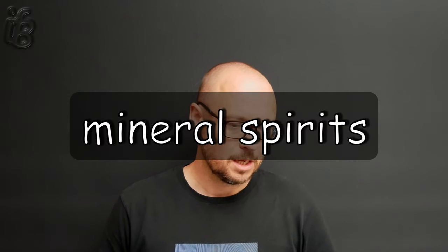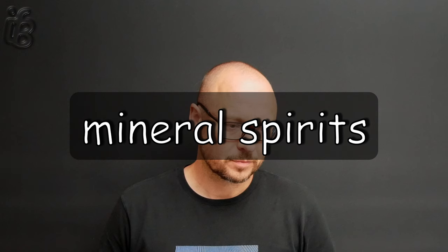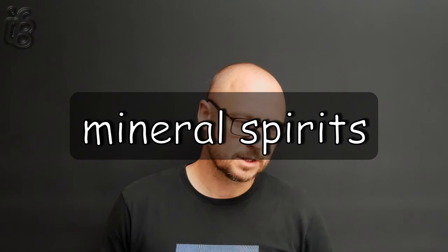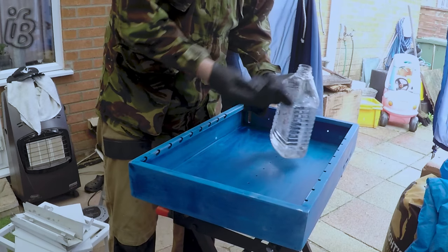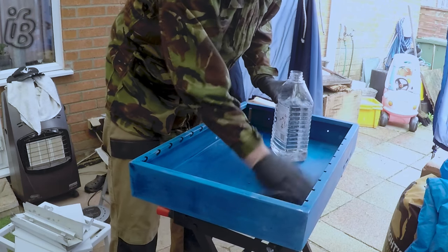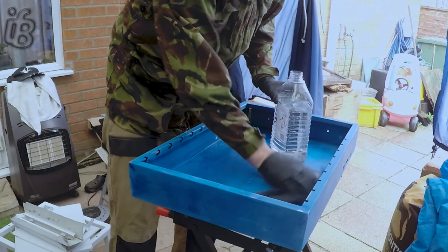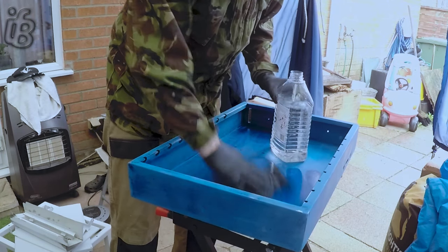Before spraying, obviously I gave a clean over with white spirit, which in America you might call something else.